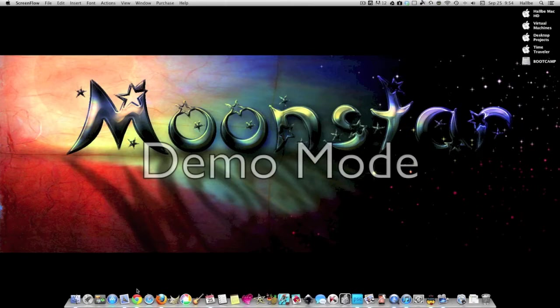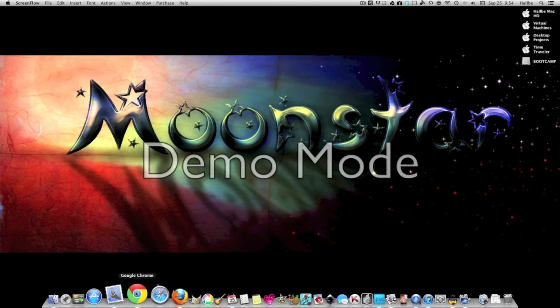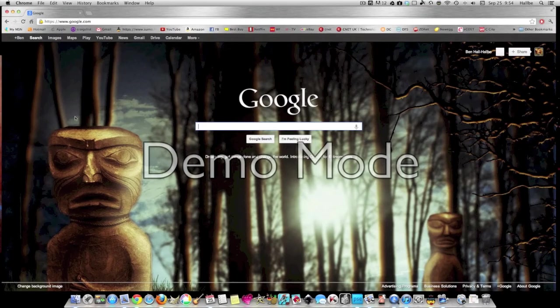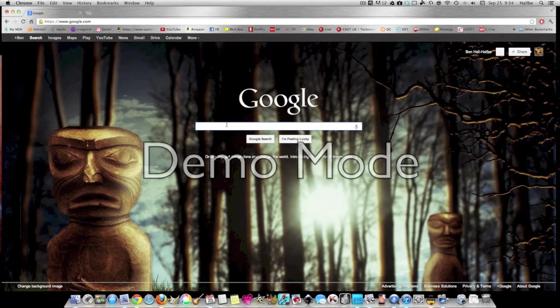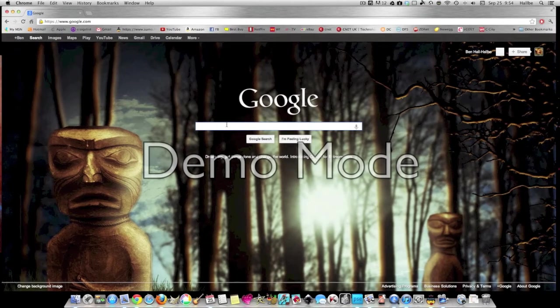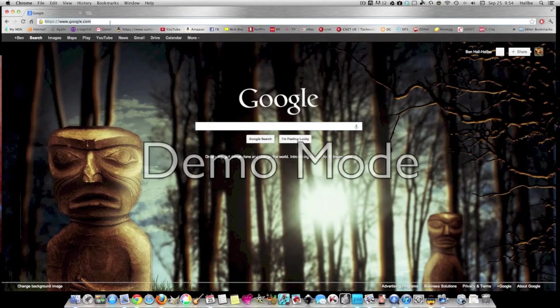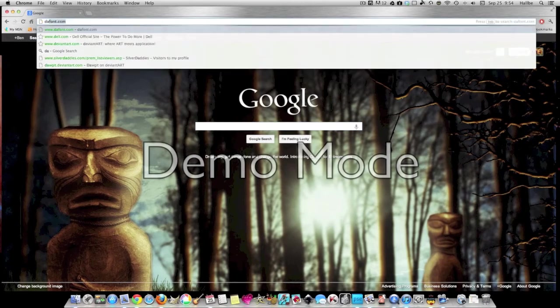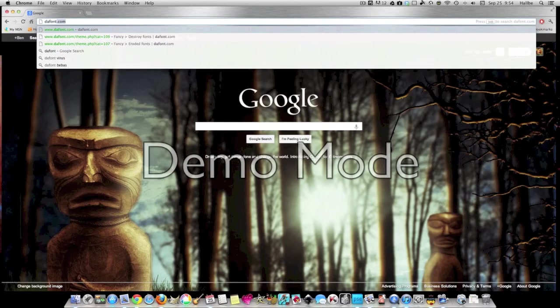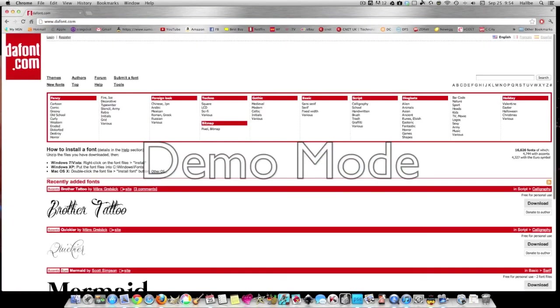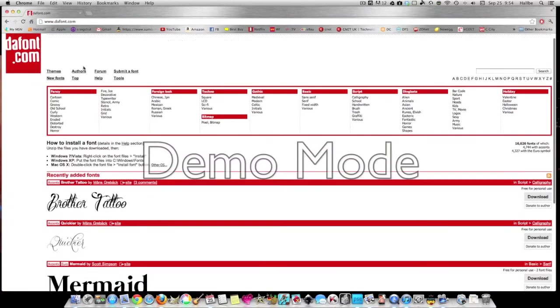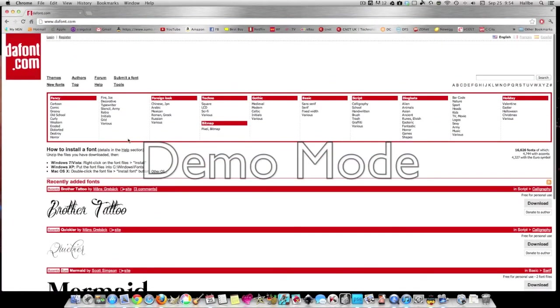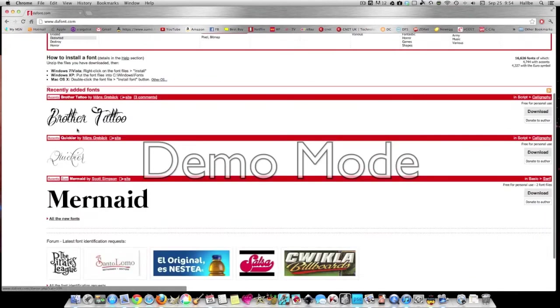So I will walk you through how to do that. What I find is the best place for fonts is dafont.com (D-A-F-O-N-T dot com), and you'll see they really have thousands of fonts here.